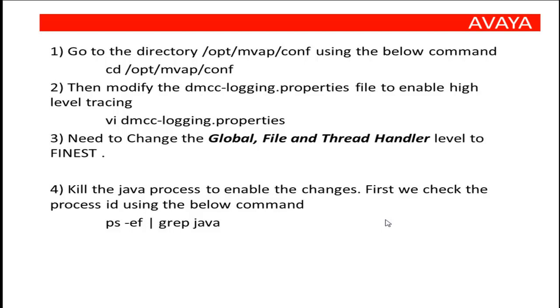In order to enable finest level traces, we need to modify the DMCC-Logging Properties file using the VI Editor. This file is found at the location /opt/mvap/conf. We need to make changes to three handlers: Global, File, and Thread Handler.